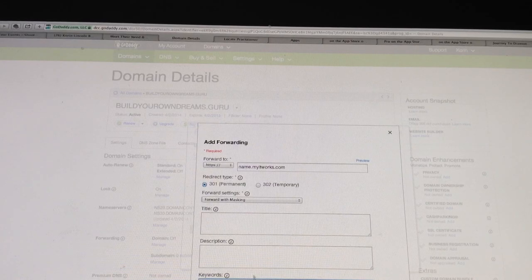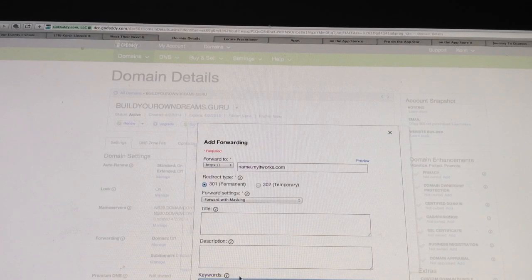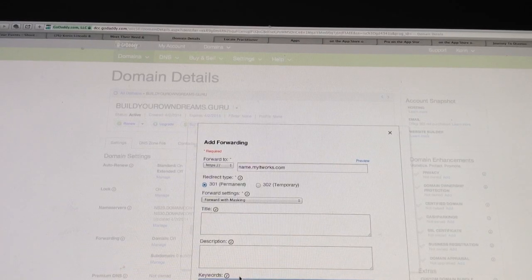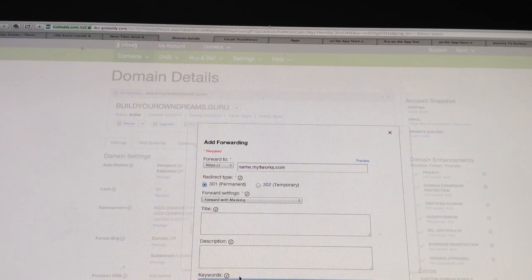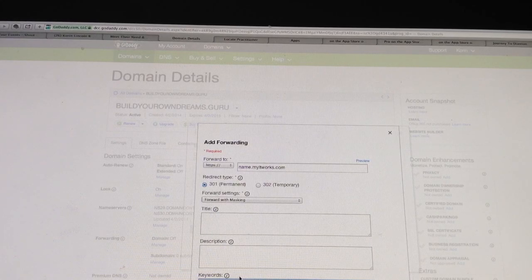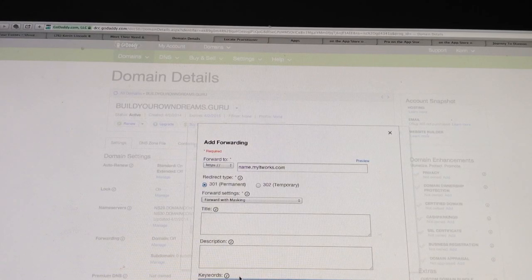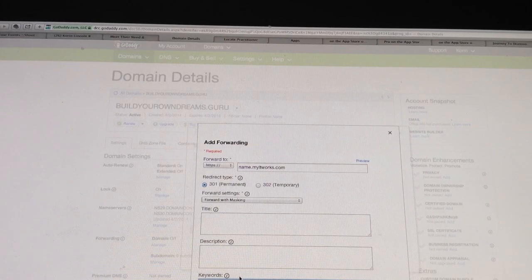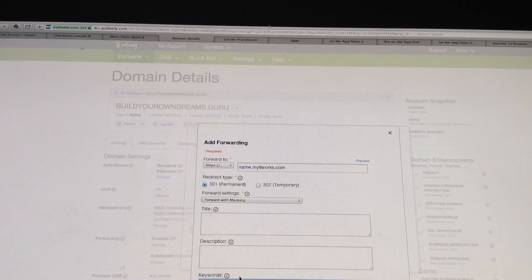This isn't that important. It's just going to be if somebody ends up searching for your website, it's going to be the information that shows in the search engine and stuff like that.